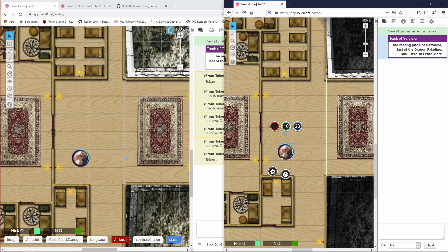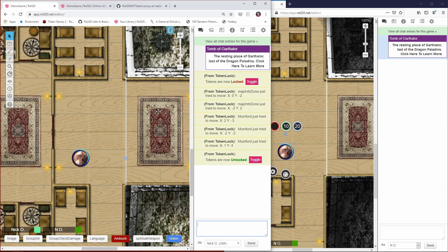So what we're going to do is write a script that automatically calls the TokenLock command when we move to the world map, and then unlocks it when we go anywhere else. So let's see how to do that.